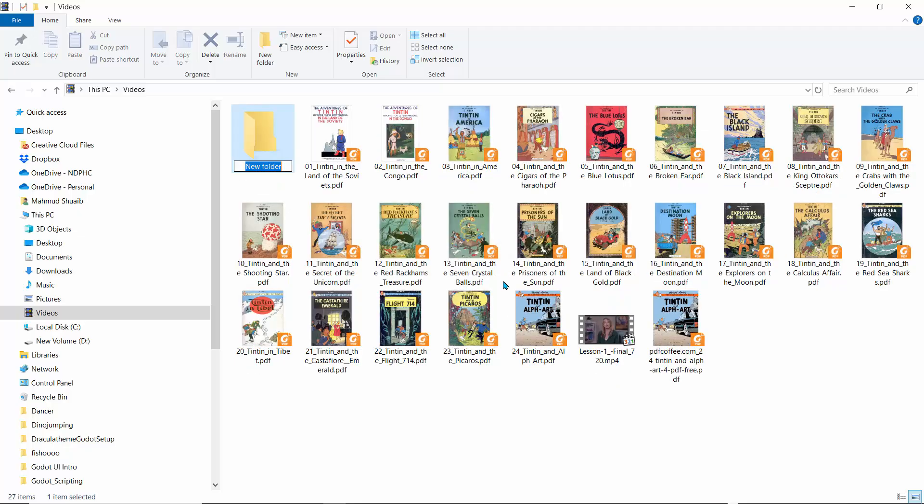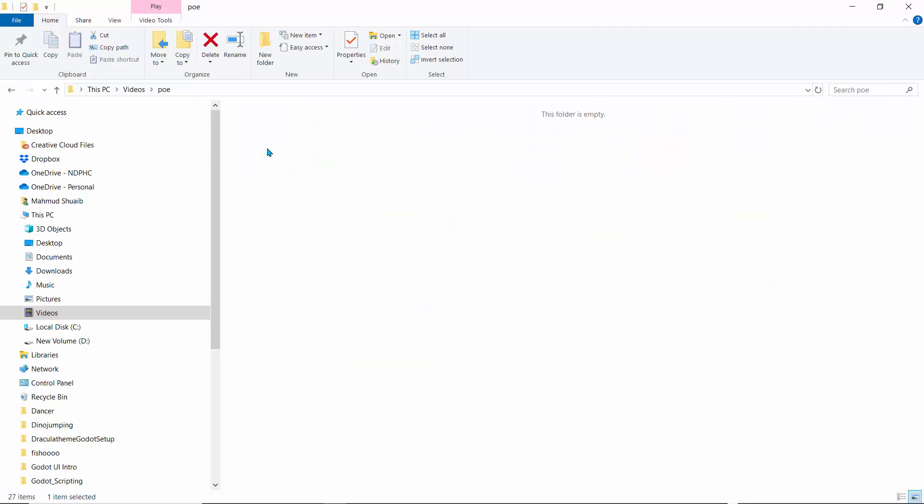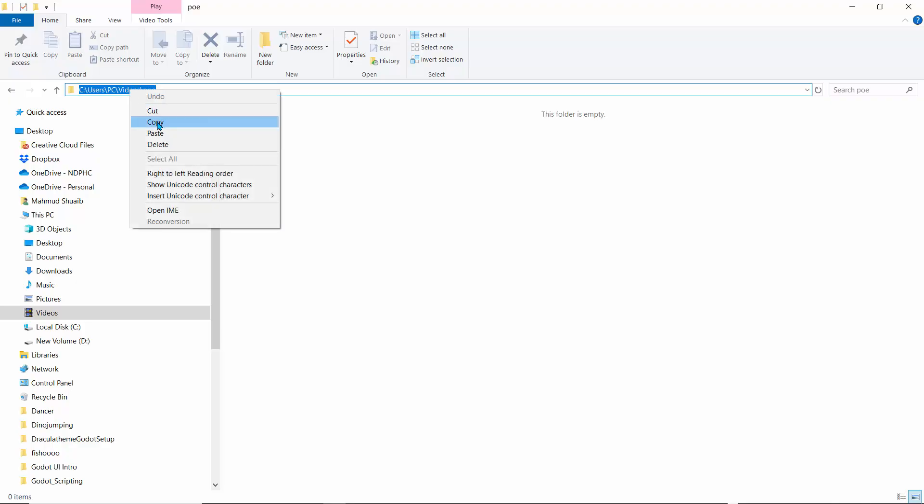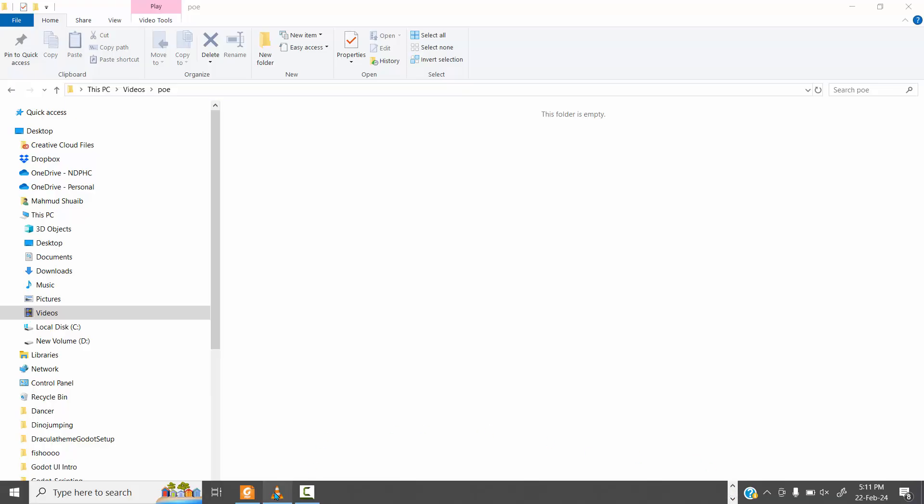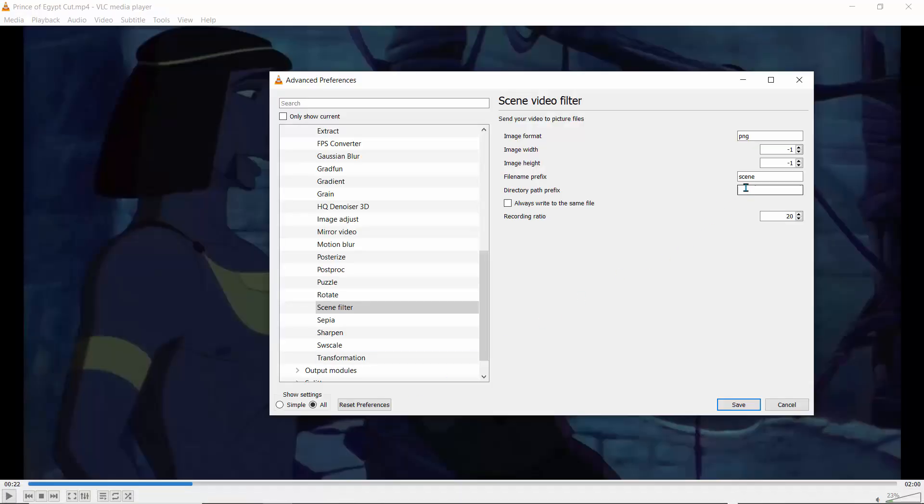I'm using a Windows system. So I'll go to documents and I'll go to videos. And right here in videos, I'll right-click and create a new folder. And I'll call this folder PoE. Now to get this folder location, if we click at the top here, you can see it says it's on C, users, PC, videos, PoE. So I need to copy this because that's the path. And let's get back to VLC. I'll get over here where it says directory path prefix, and I'll just paste that there.